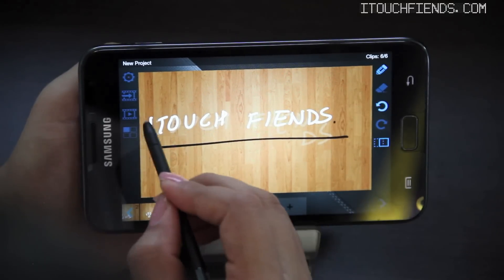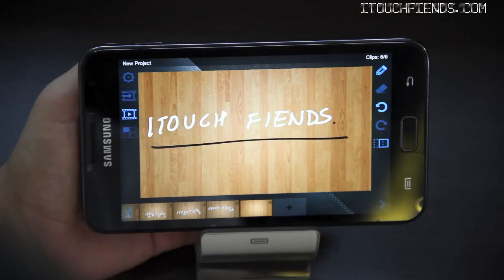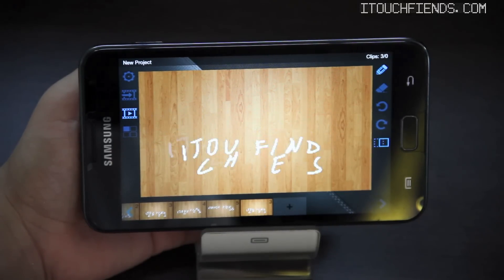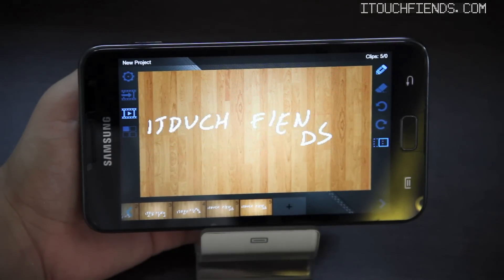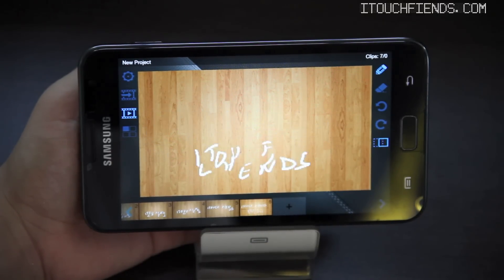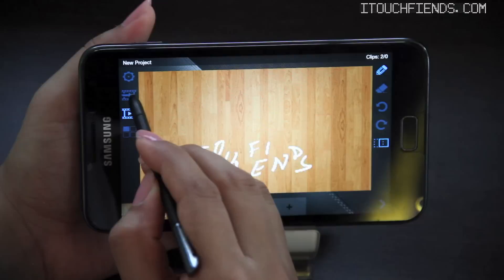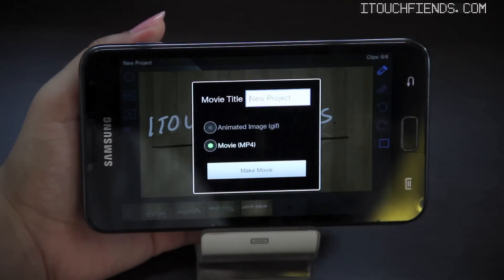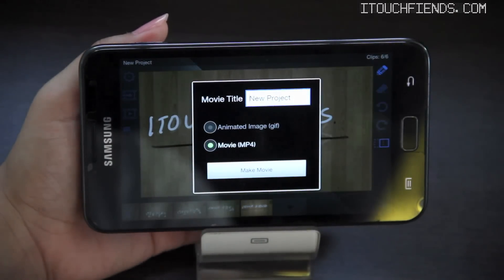Having completed, you can preview your clip and if satisfied, you can export the clip in MP4 or GIF and share them on Facebook, YouTube or anywhere you'd like.